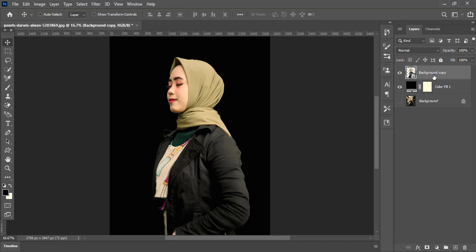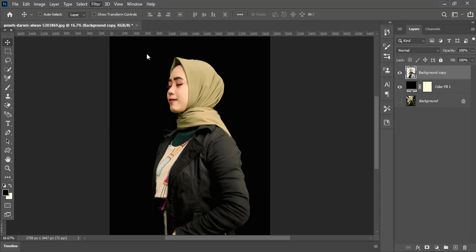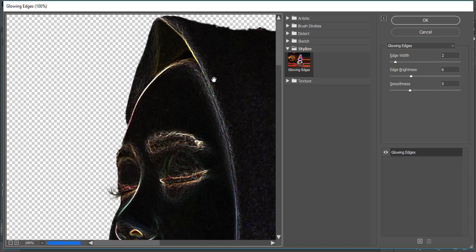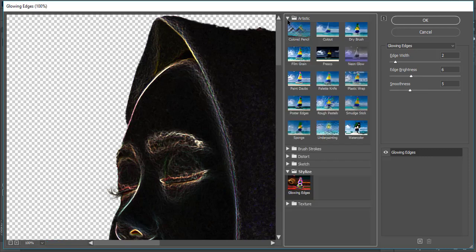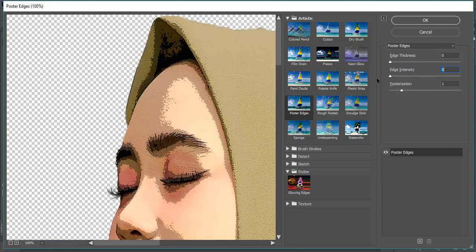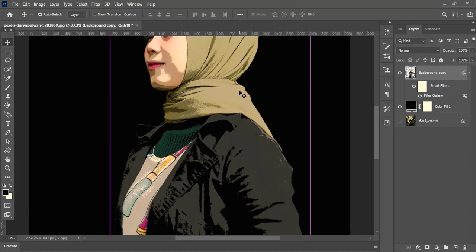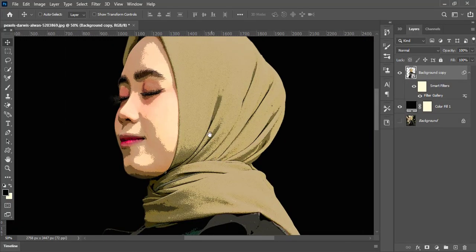Select the top layer and go to Filter in the menu bar and choose Filter Gallery. Here open the Artistic filters folder and select the Poster Edges filter. Here set the edge thickness value to 0, edge intensity value to 0, and increase the posterization value to 1. And press OK.